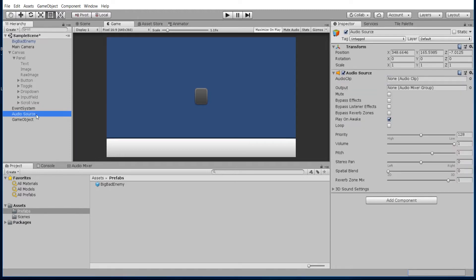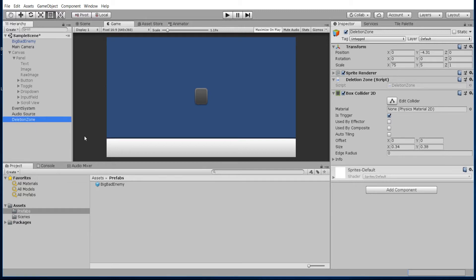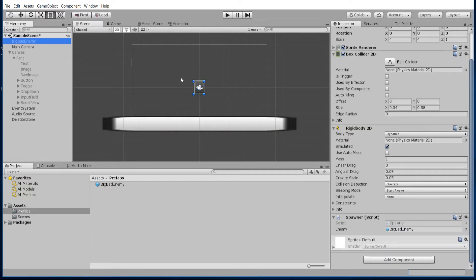The other event that was triggering was down here on this game object at the bottom, which we should really be calling a deletion zone. It basically deletes any game object that comes inside of this zone's box collider trigger. This deletion zone is using an event called OnTriggerEnter2D, and the spawner script is using OnMouseDown.